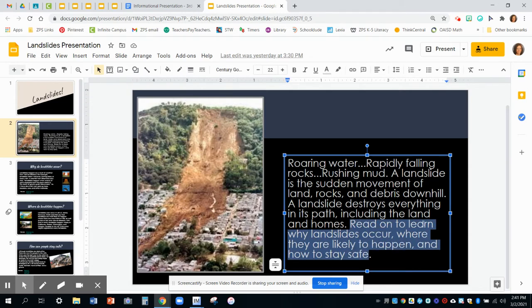Read on to learn why landslides occur, where they are likely to happen, and how to stay safe. Those three parts that this writer is talking about — that's part of their topic sentence. It's telling us what we're going to read about.